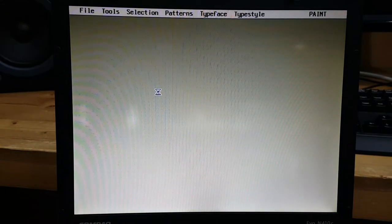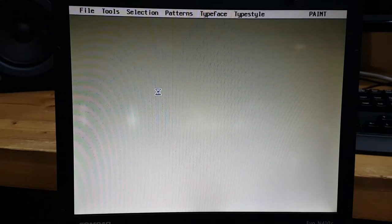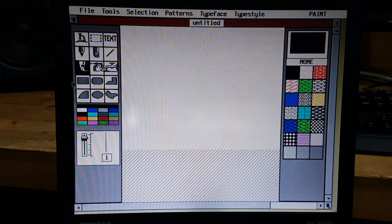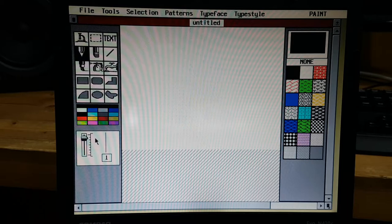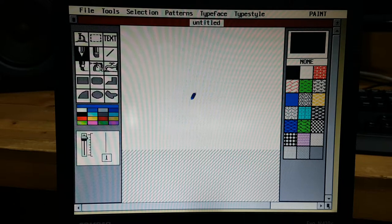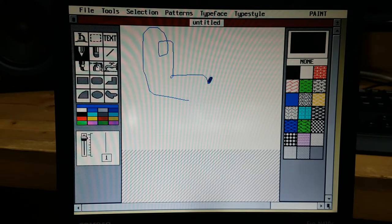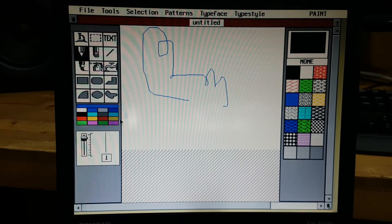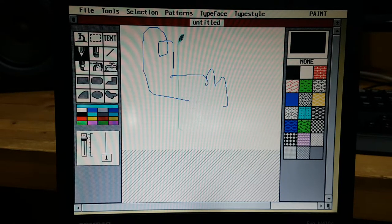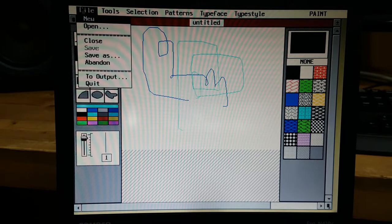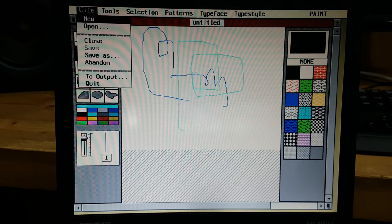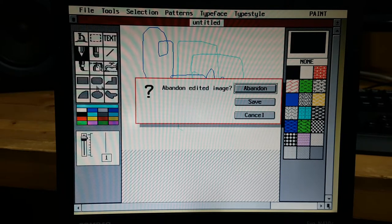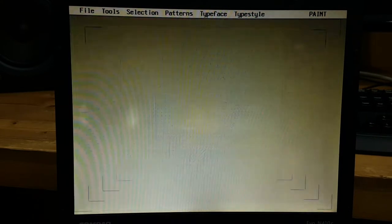This is a program called paint. So if you want to, you can actually be productive by trying some stuff. You can actually select colors too. Well I didn't know for a bit. Okay I'm gonna abandon it.